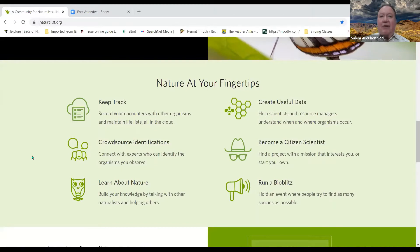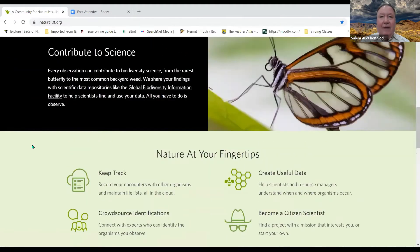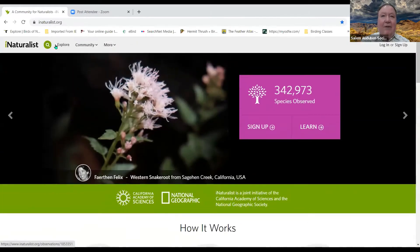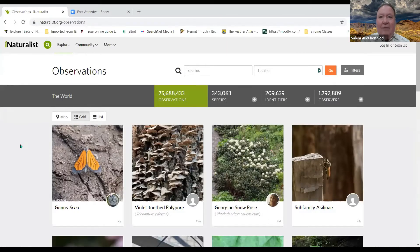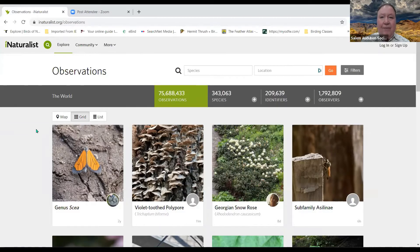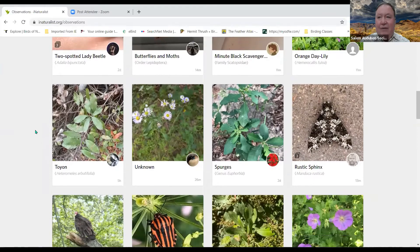Just like eBird helps you track your birds, iNaturalist helps you track anything in nature — including birds, plants, and trees. On the Explore tab, you can see the latest observations: over 75 million observations, 343,000 species identified, and almost 1.8 million observers worldwide. You can scroll down and see the different observations being made.